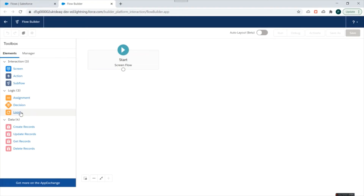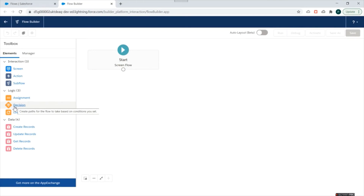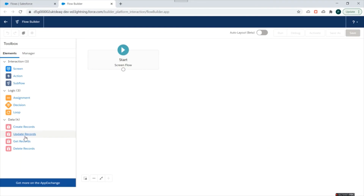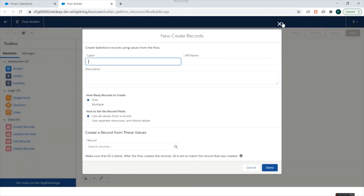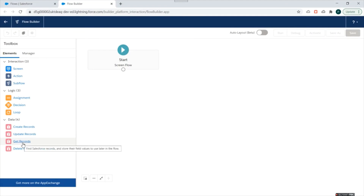Under logic elements we have assignment, decision, and loop. Assignment is used to assign the result of something to a particular variable. Decision creates branches in your flow — if a variable is true, the flow goes one direction; otherwise it goes another. Loop iterates over a collection of items. Data elements are used to interact with the Salesforce database: Create Record creates records on an object, Update Record updates records, Get Records fetches records from the database, and Delete Record deletes records.